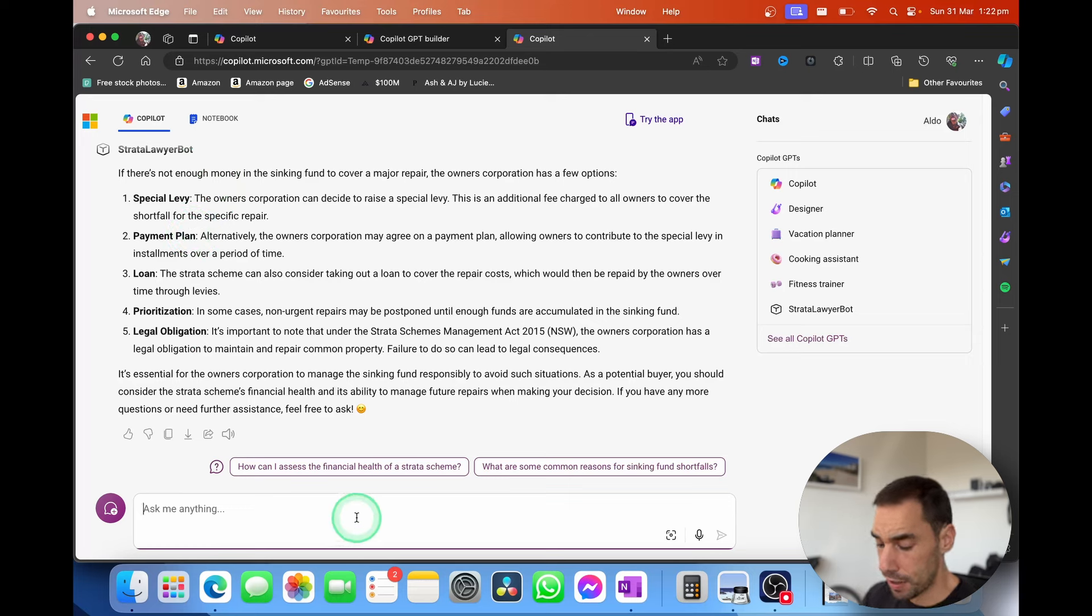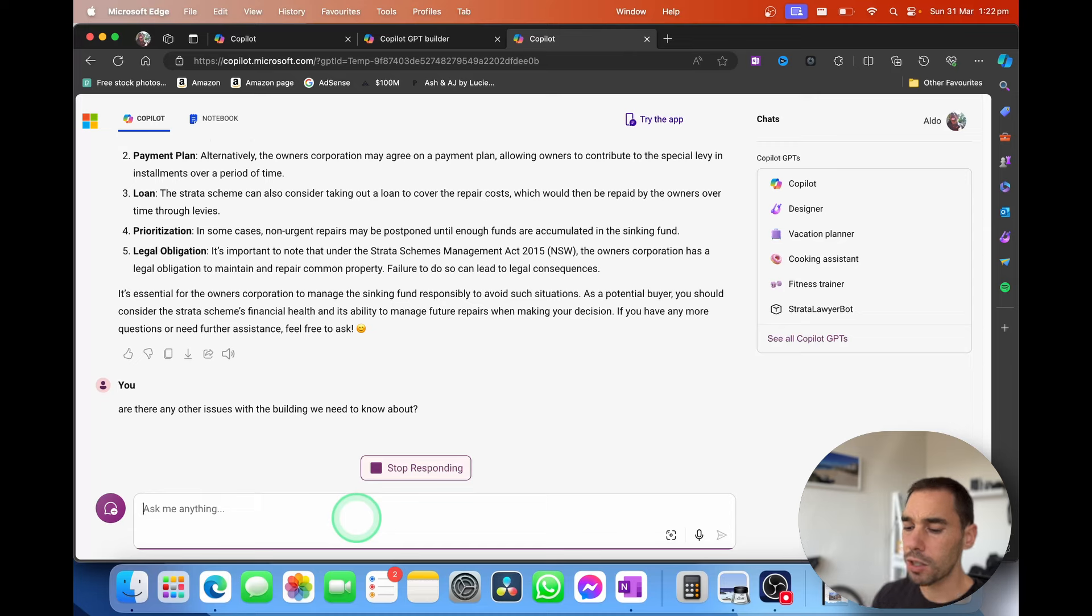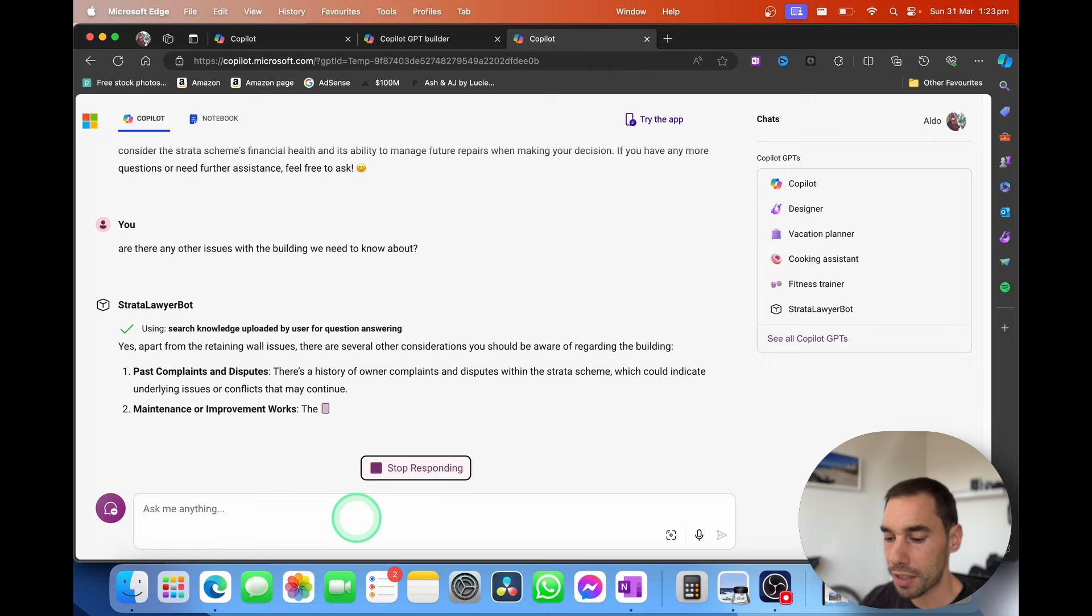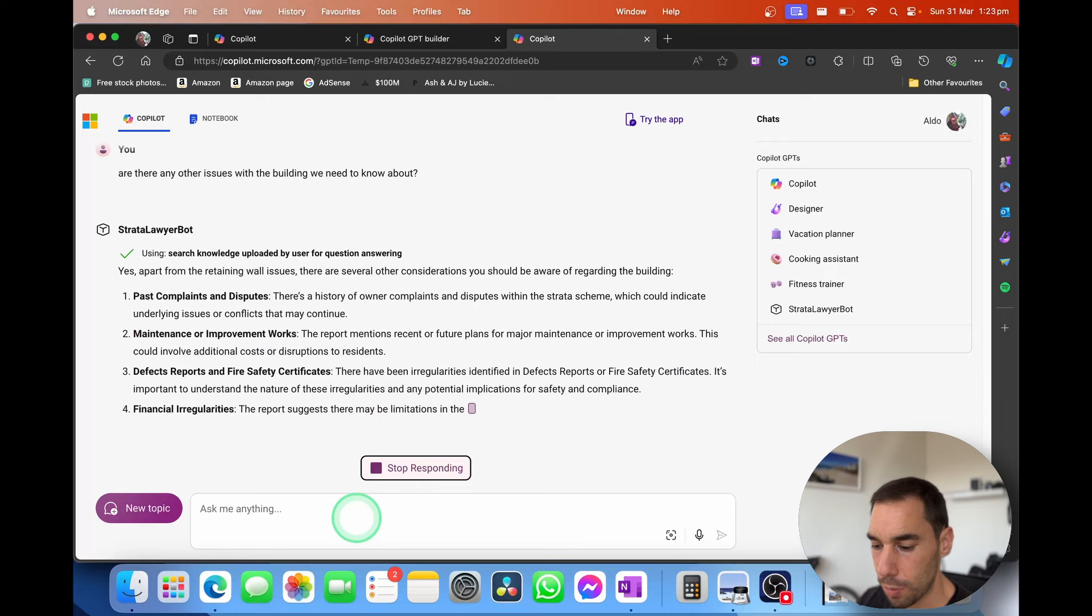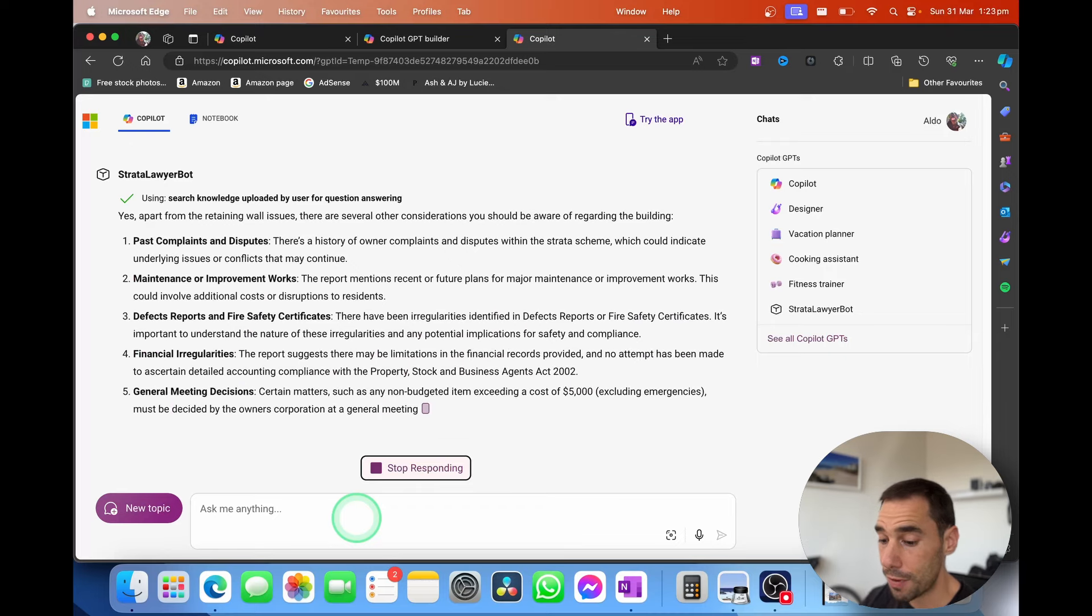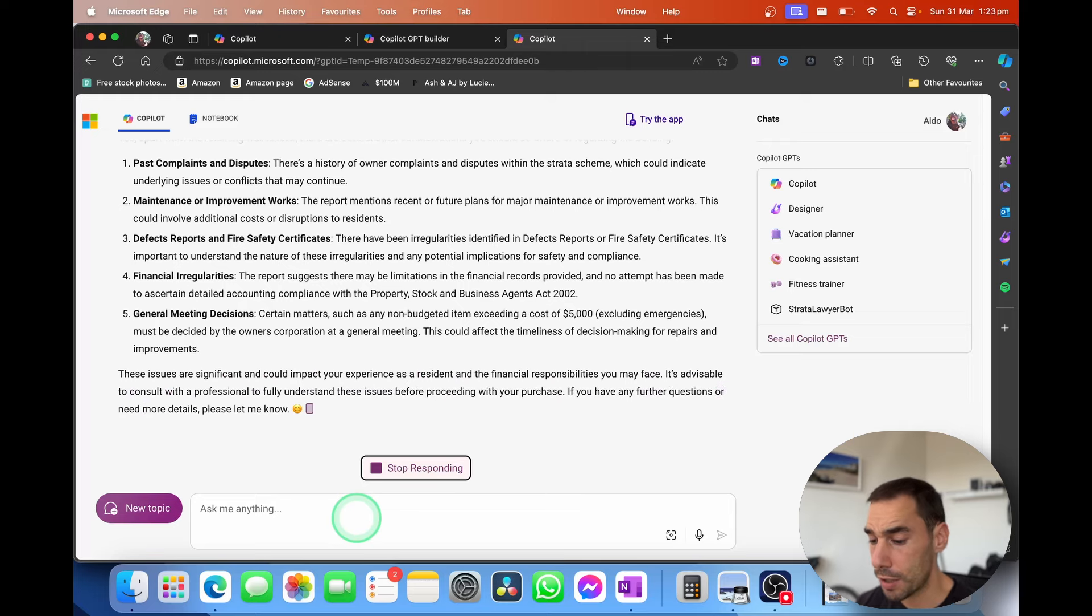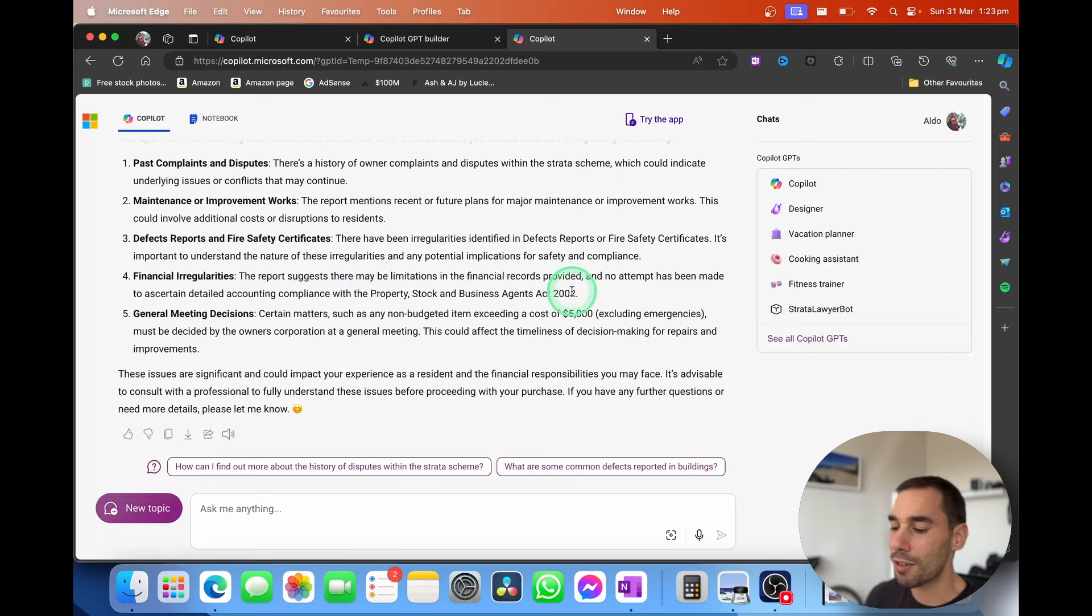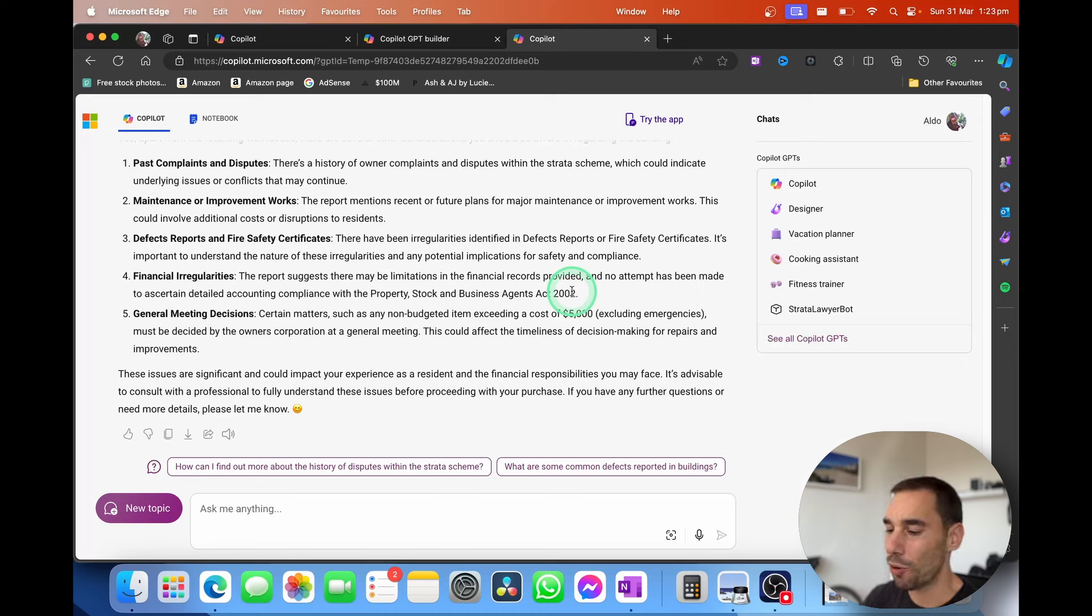Maybe I'll say, are there any other issues with the building we need to know about? So this is a very generic question. This is now going to search the document we uploaded and it's going to see if there are any issues. So we've got here about our past complaints and disputes. We have issues around the maintenance and the improvement works. The fire safety certificates and defect reports, financial irregularities. So if we're buying into this building, it does suggest there may be limitations in the financial records provided. So maybe we're not getting the full financial picture here. And instead of reading through this 40, 50 page document, we can use this to speed up our knowledge of that building. And then get a more informed decision about whether we want to purchase this property or not.